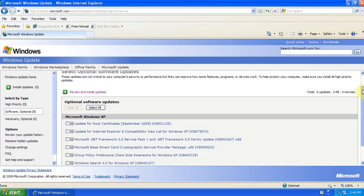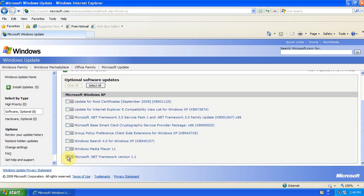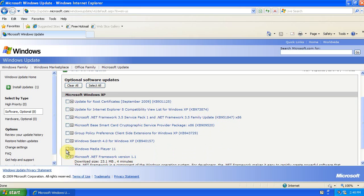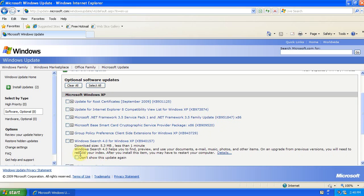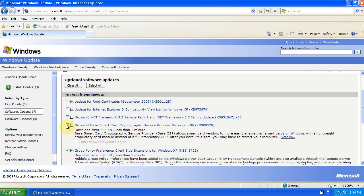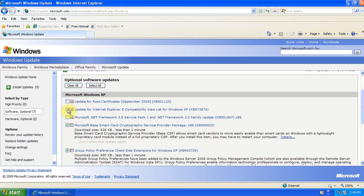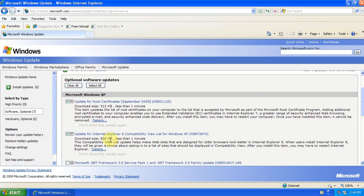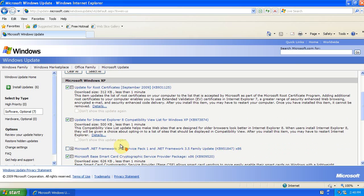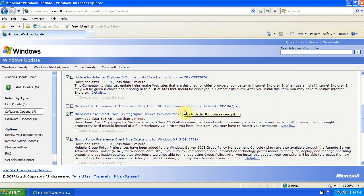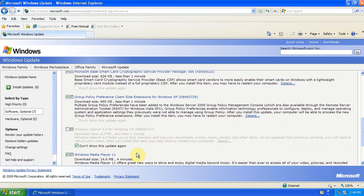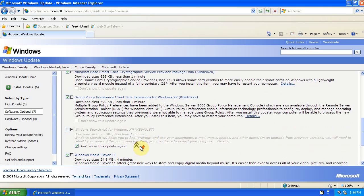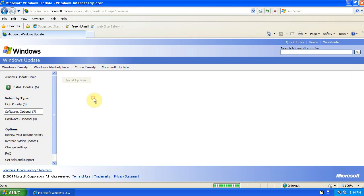So we can go through here and we'll install the .NET Framework Windows Media Player 11. I think Windows Search is really bad, so I want to tell it to not show us this update again. And we'll install these other ones too. I like to install the .NET Frameworks in separate installs because there's some compatibility issues sometimes if you try to install the .NET Frameworks together. So we'll leave that one unchecked, and we'll click Install Now.